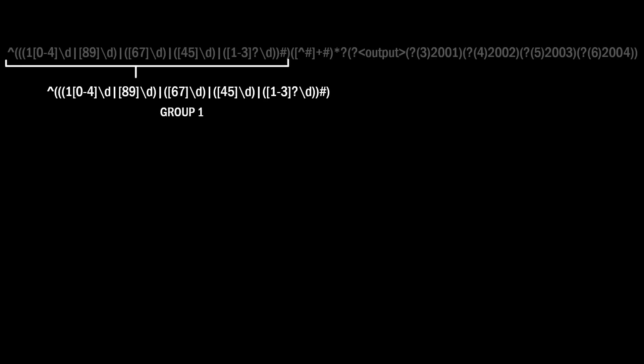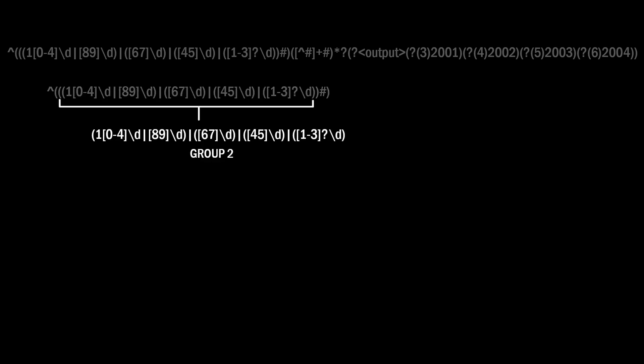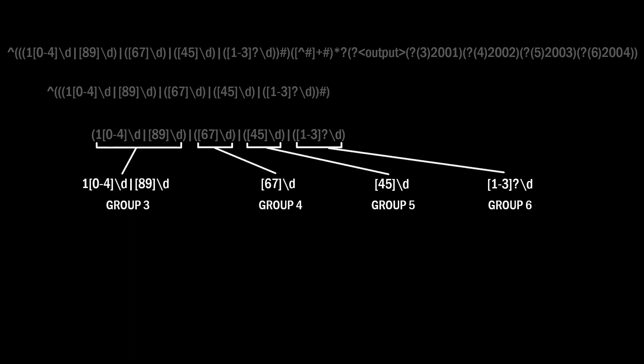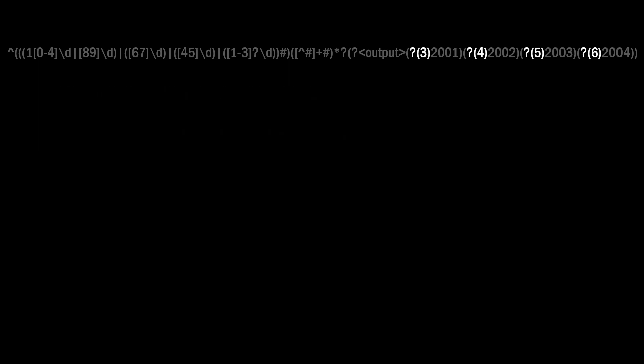This is called the first capture group because it's in the first set of parentheses. Nested groups are prioritized before consecutive groups, so we look inside the first set of parentheses for the next group. This group is the same as the first, excluding the first octothorpe, so this would be called the second capture group. Looking inside, we see four more capture groups separated with pipes. The first one of these four would be called the third capture group, the second the fourth capture group, etc., etc. Now going back to our output groups, the indexed sub-expressions are starting to make sense.